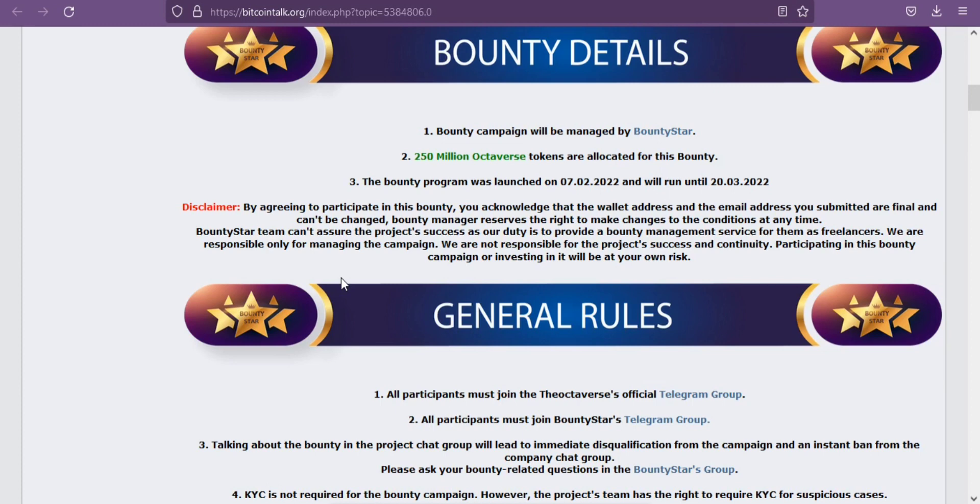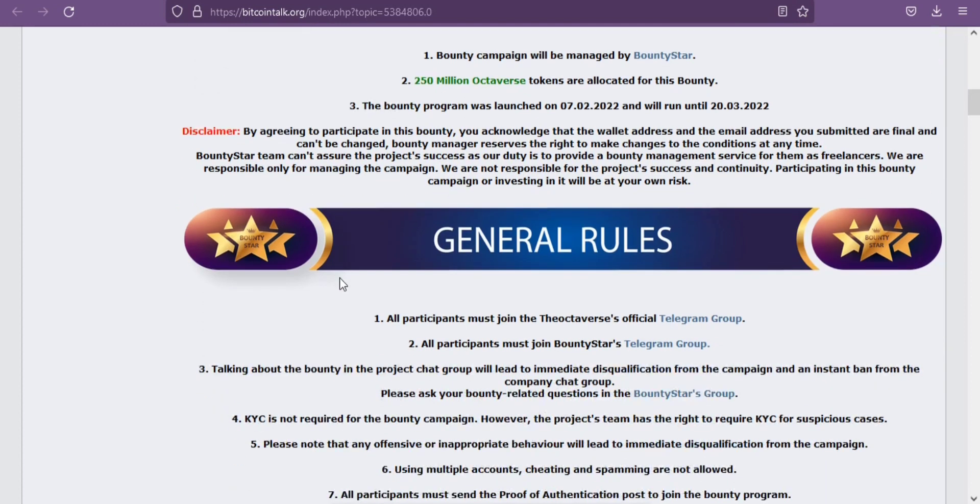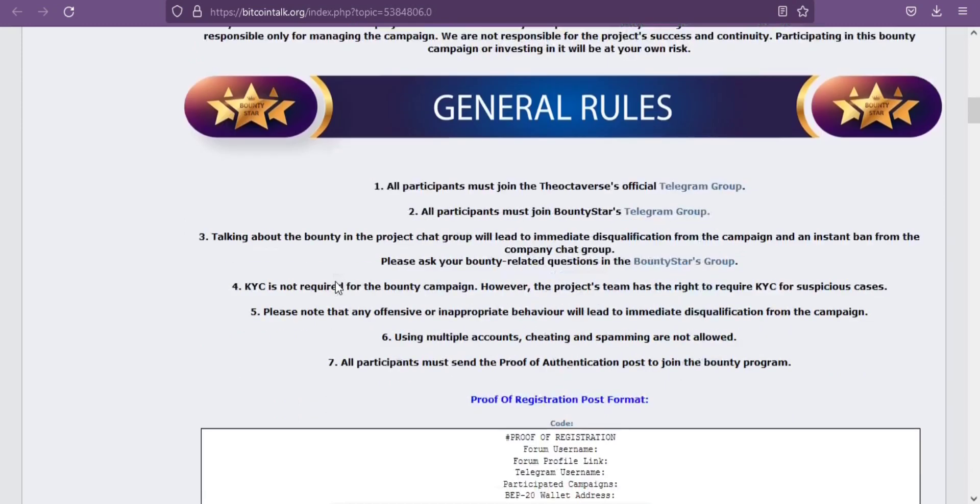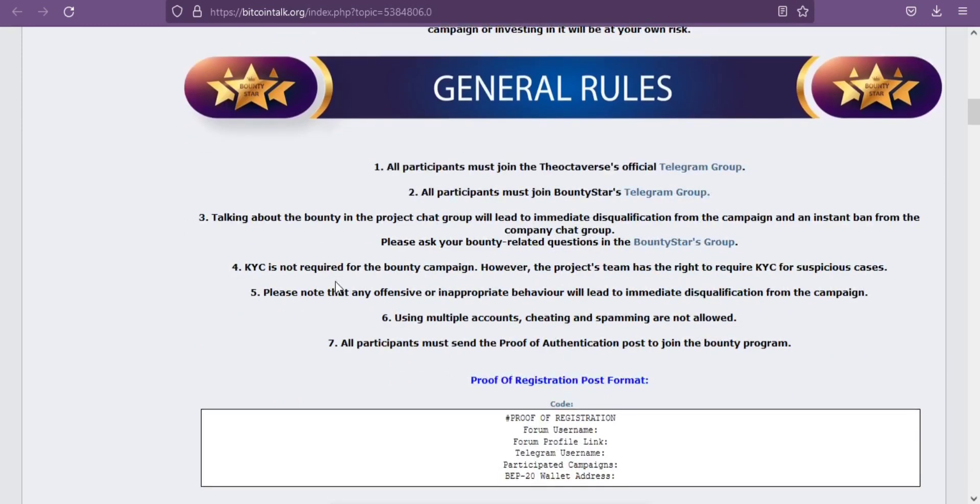To even further gain the trust of potential investors, all their devs and team members have been fully doxxed and show themselves regularly on their Octa Watch Mondays stream on Twitch. If you choose to invest in their project, you are investing in nothing but the highest level of transparency possible in the crypto space.